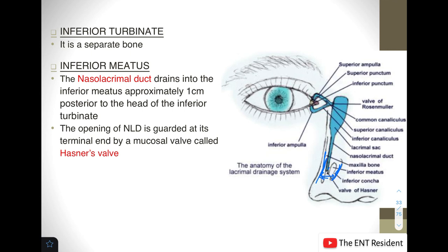An important structure opens onto the inferior meatus, which is the nasolacrimal duct. The nasolacrimal duct drains into the inferior meatus approximately one centimeter posterior to the head of the inferior turbinate — this is very important to remember. This opening is guarded at its terminal end by a mucosal valve known as the Hasner's valve. The nasolacrimal duct is part of the lacrimal drainage system, continuing from the lacrimal sac and ultimately draining into the nose.